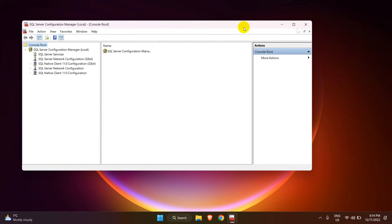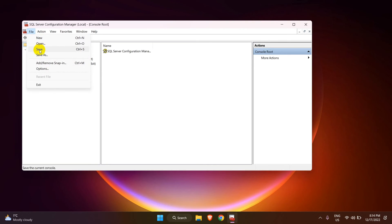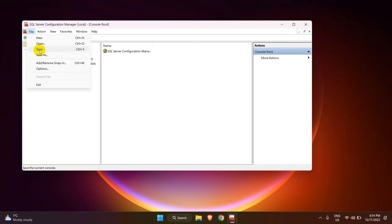To save the Configuration Manager in Microsoft Management Console, go to File and Save it. Let's save it on the desktop.